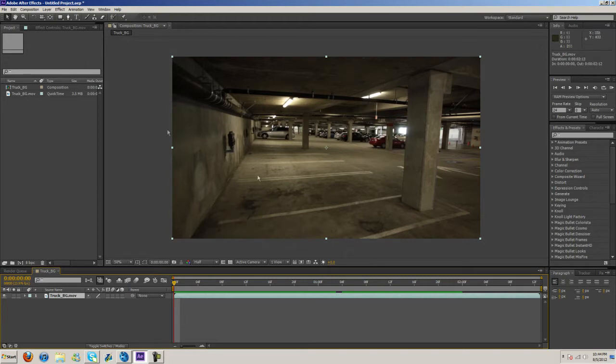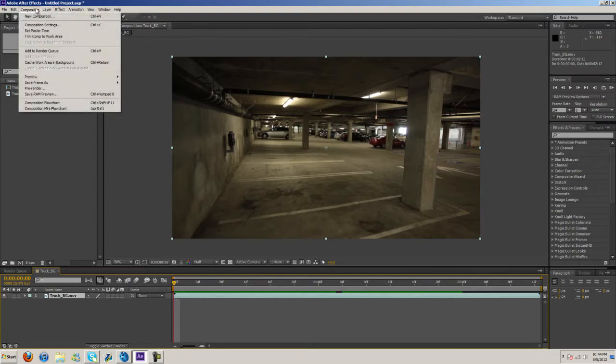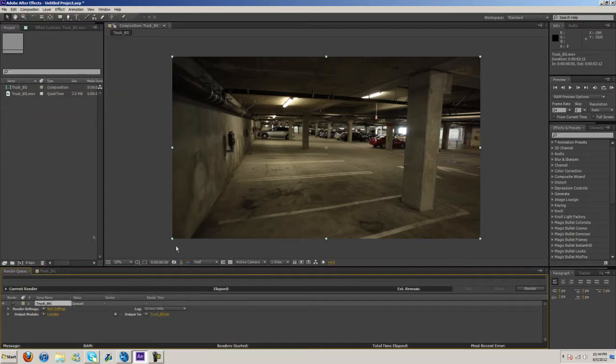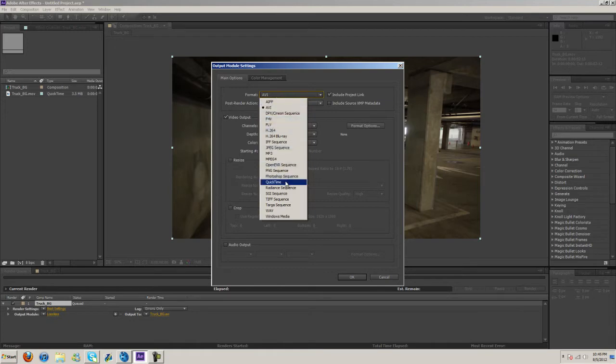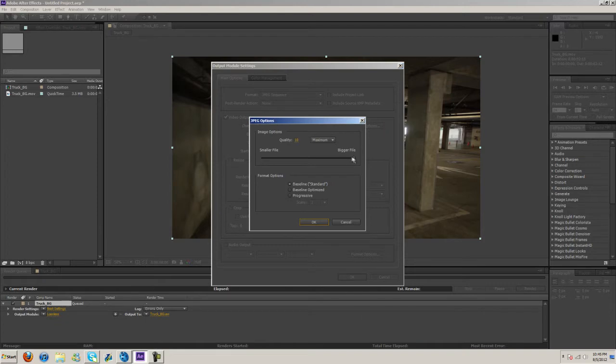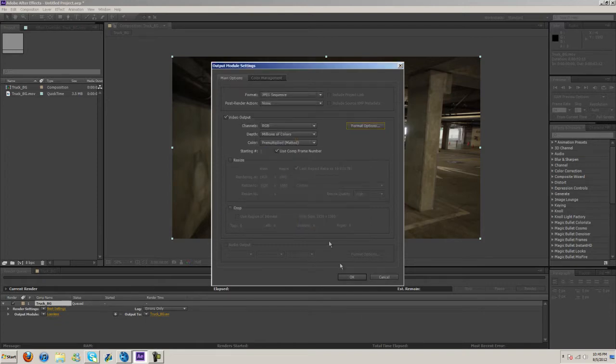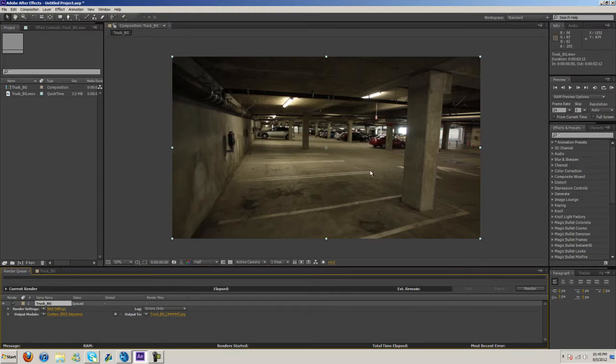First thing we need to do is motion track this. After Effects has motion tracking features built in, but I'm going to use Boujou because that's my preferred method. Come up to Composition and hit Add to Render Queue. Then change the output to JPEG sequence, format options, make sure this is all the way up for best quality. Then set your output location and hit render. I've already done this so I'm not going to render it again.